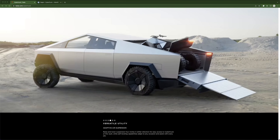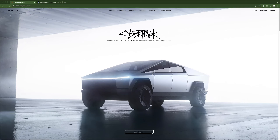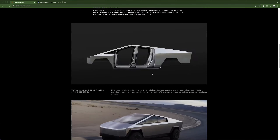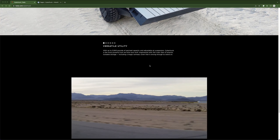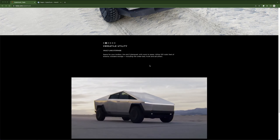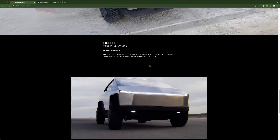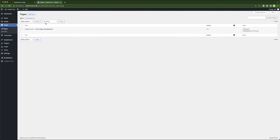Hey, welcome to OB Studios. In today's video we're going to look at how to build this Cybertruck web page. It's a fairly simple look — things are pretty laid out simply. We're going to achieve this design using Breakdance. Here's my WordPress back end; I've already installed Breakdance. If you want to know how to set up your Breakdance website using WordPress, I'll leave a link below. Let's get into building this.